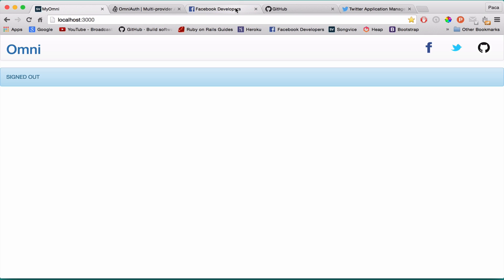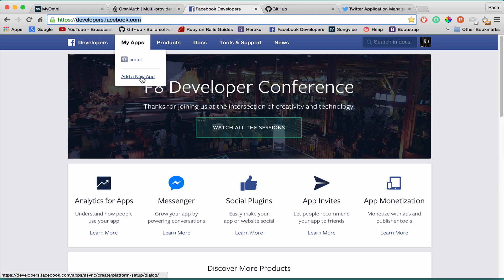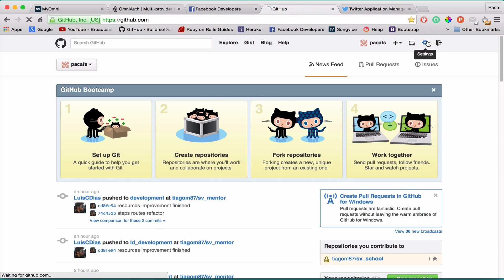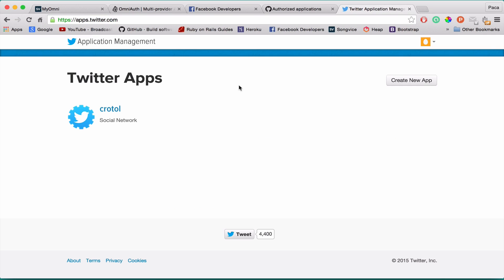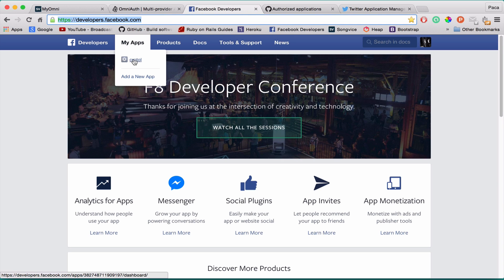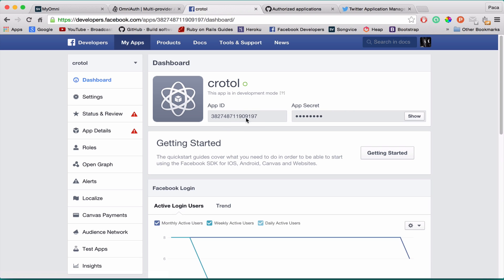In order to use each provider, you have to create an application. For Facebook, go to developers.facebook.com, go to 'My Apps,' and add a new app. On GitHub, go to Settings > Applications and register a new application. On Twitter, go to apps.twitter.com and create a new app. One important thing: take note of the App ID and App Secret — these are your credentials that OmniAuth will need to work, and each provider has its own credentials.